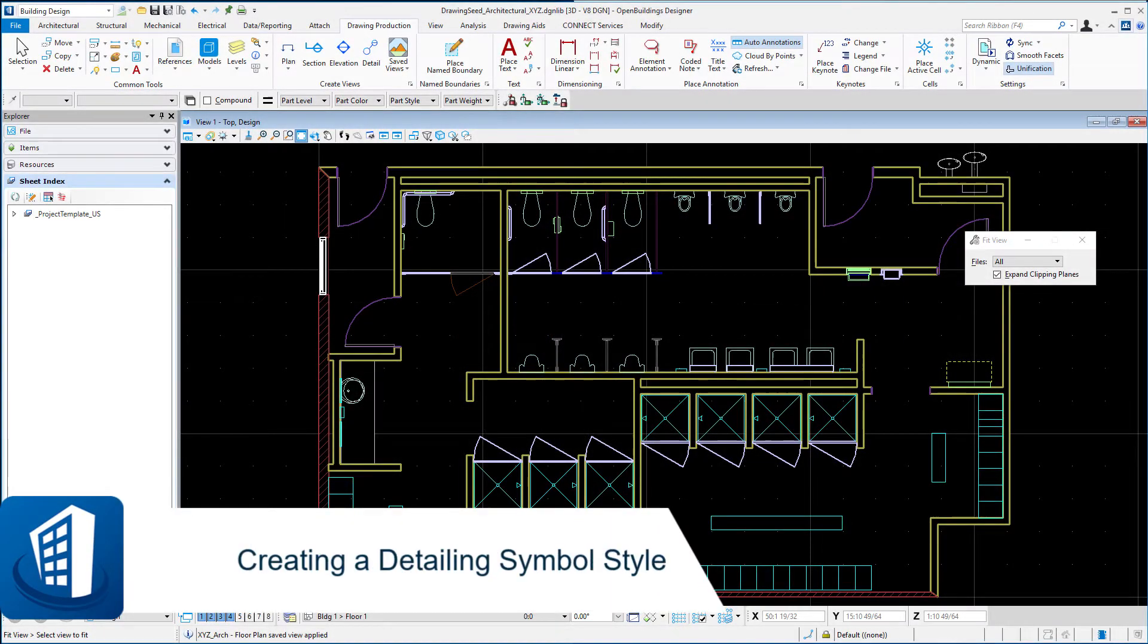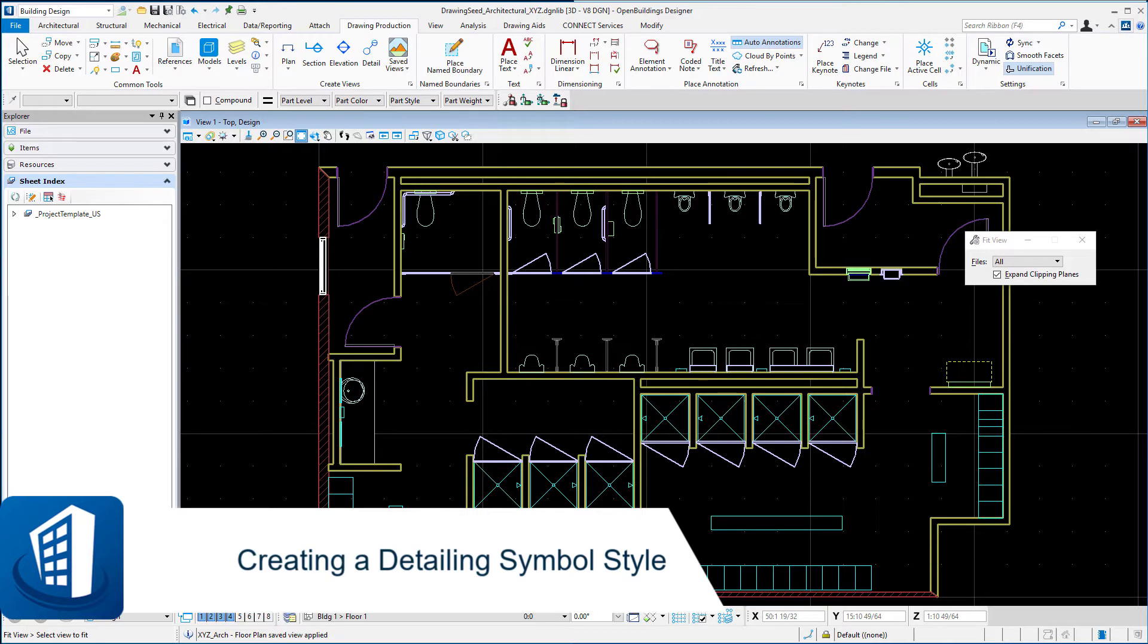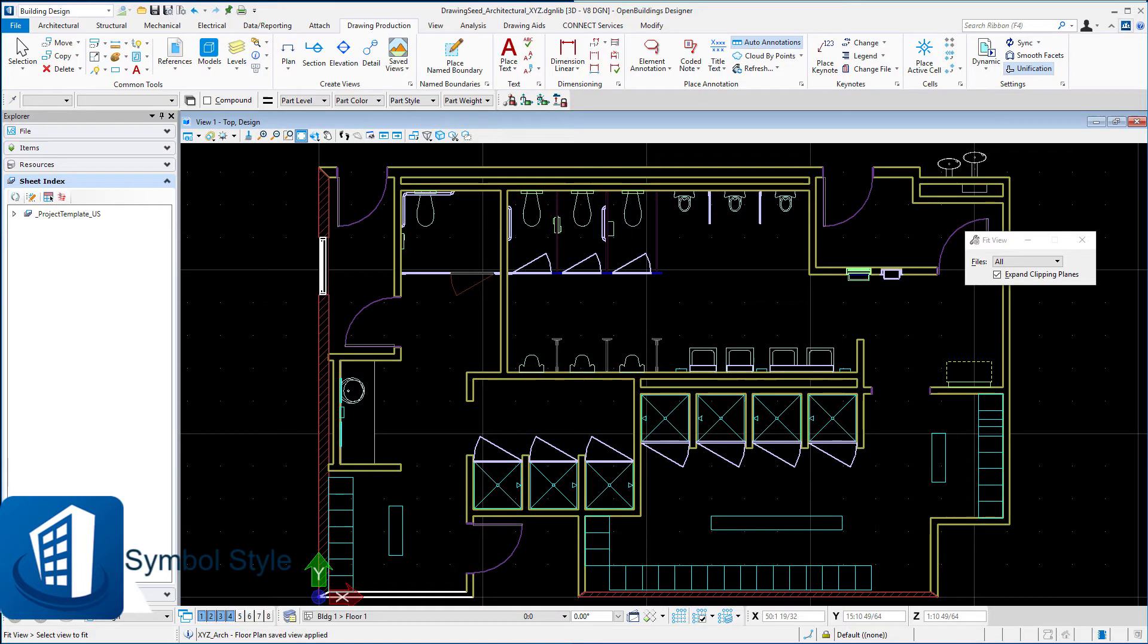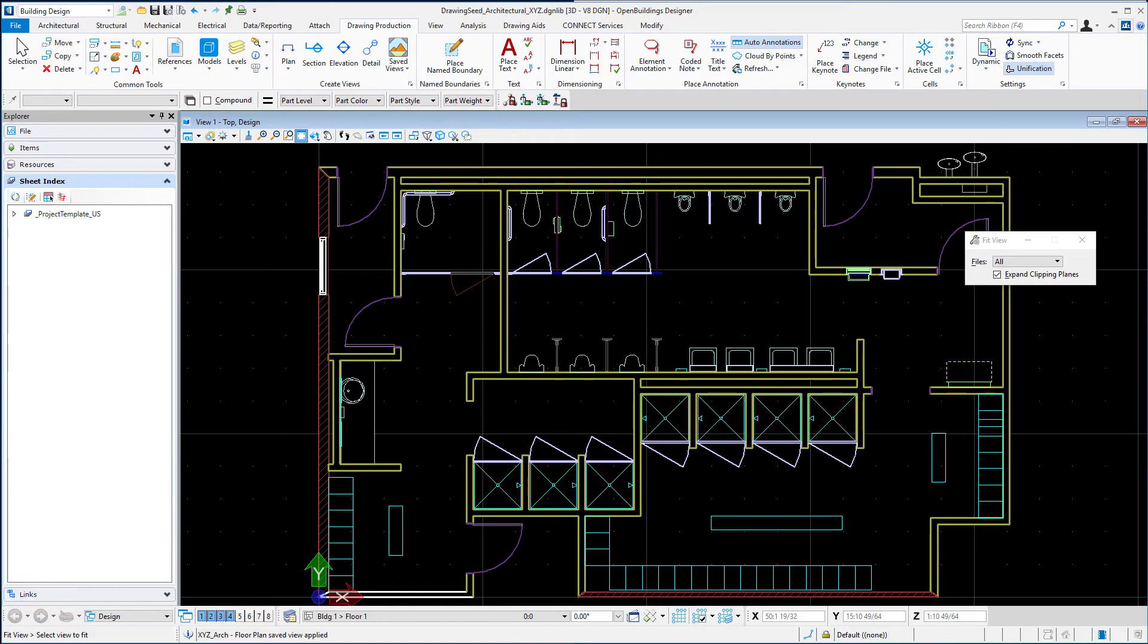Welcome to this session on creating a detailing symbol style. In this session we're going to create the actual detailing symbol style that will utilize the detailing symbol cells that we created in a previous exercise.